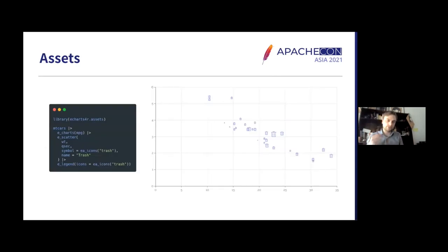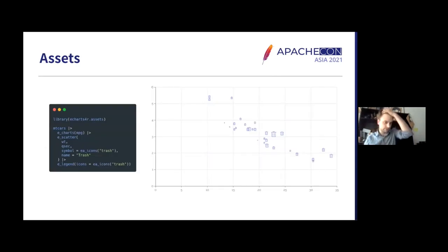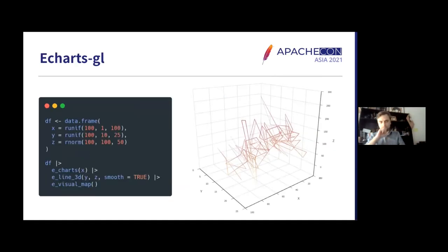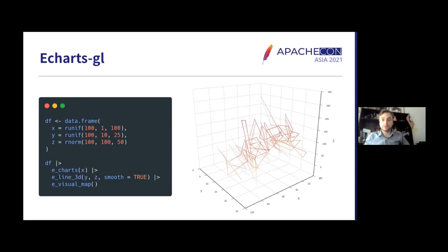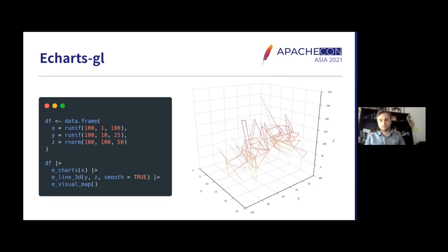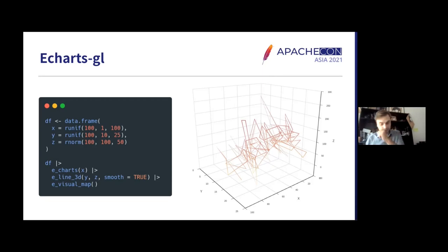But those would allow you to do other neat stuff. So you have some icons to use in this sort of scatter plot that we have here. It also has tons of stuff to help you with all the ECharts.gl library, which is not part of Apache, but brings in plenty of good 3D graphs to ECharts, essentially.